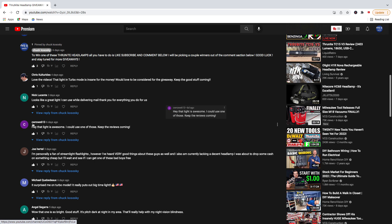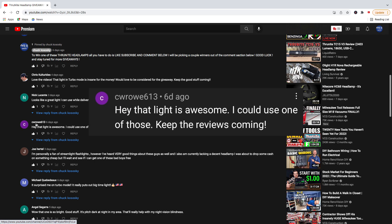CWROWE613. Their comment was, hey, that light is awesome. I could use one of those. Keep the reviews coming. So thanks for the comment, CWROWE613.